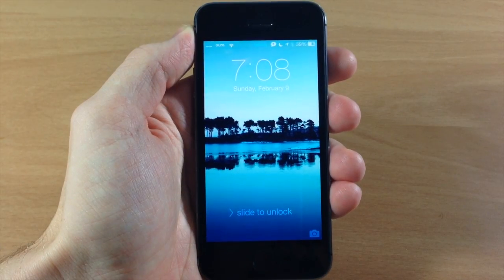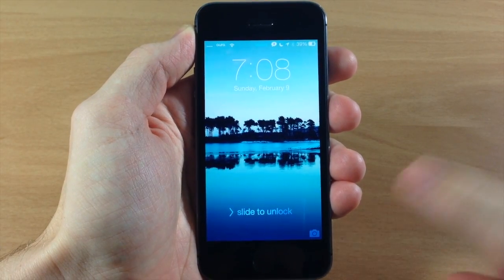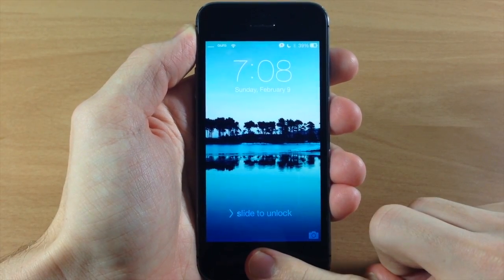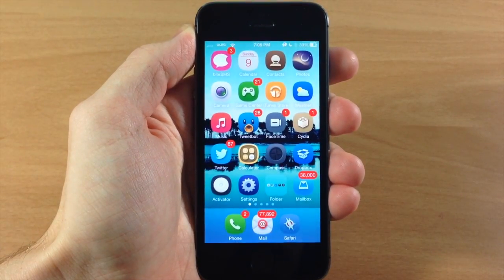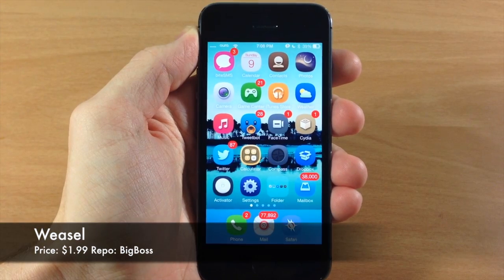What's up guys, this is iTweets here and today I'm going to be showing you a preview of a brand new tweak called Weasel.